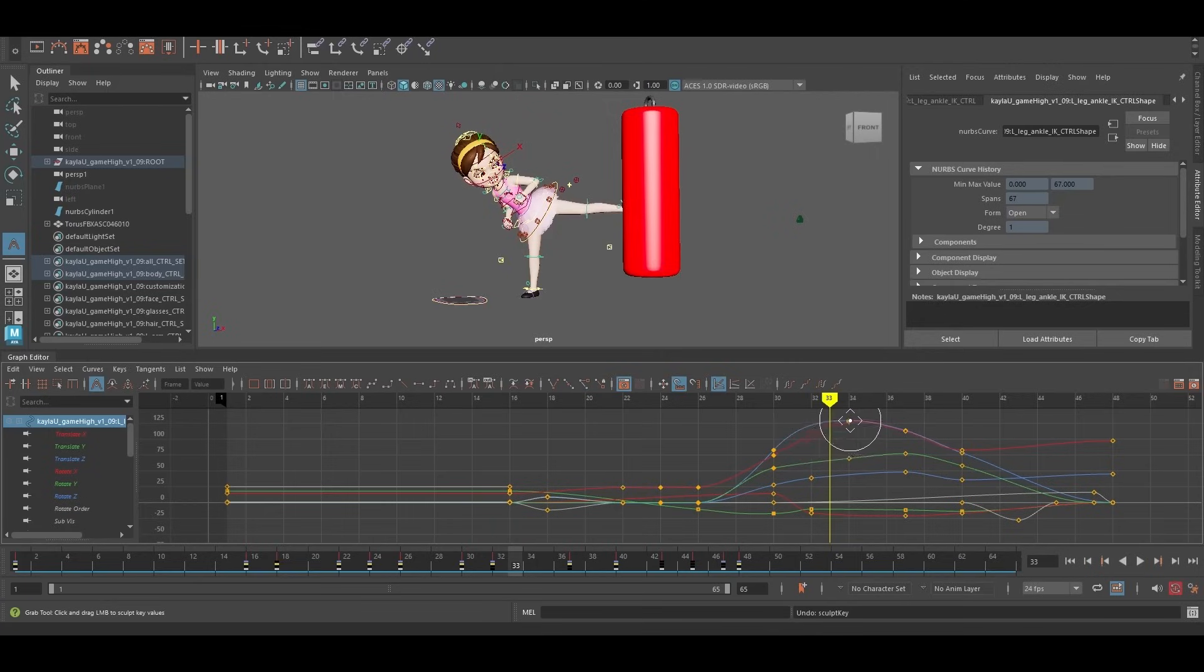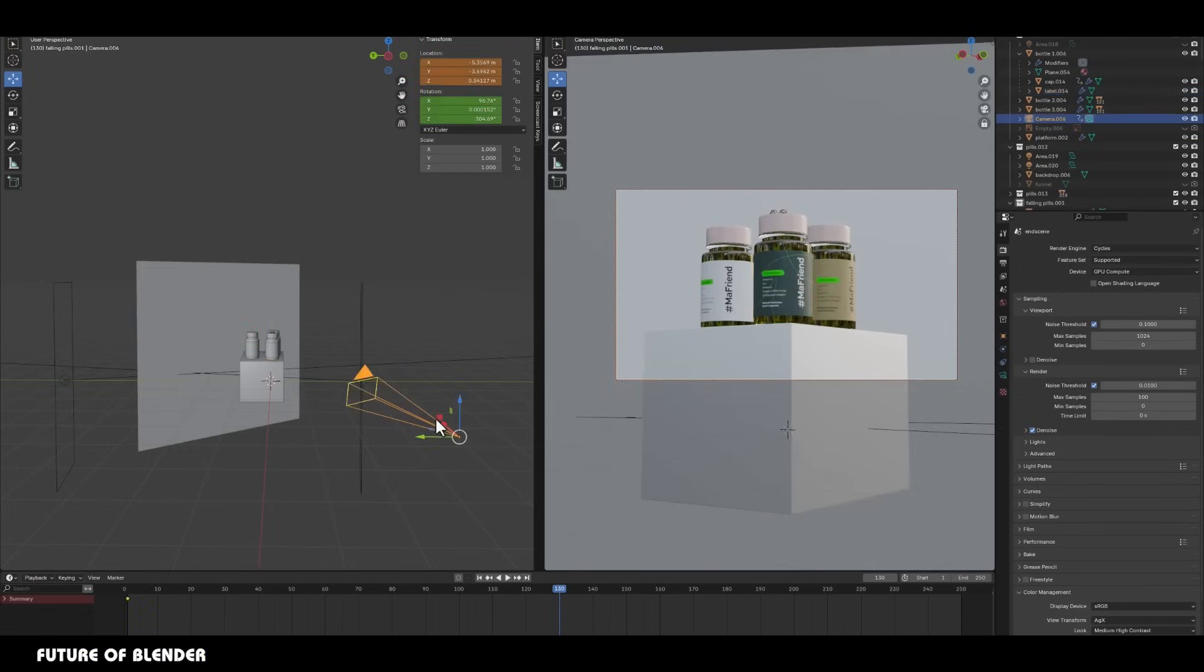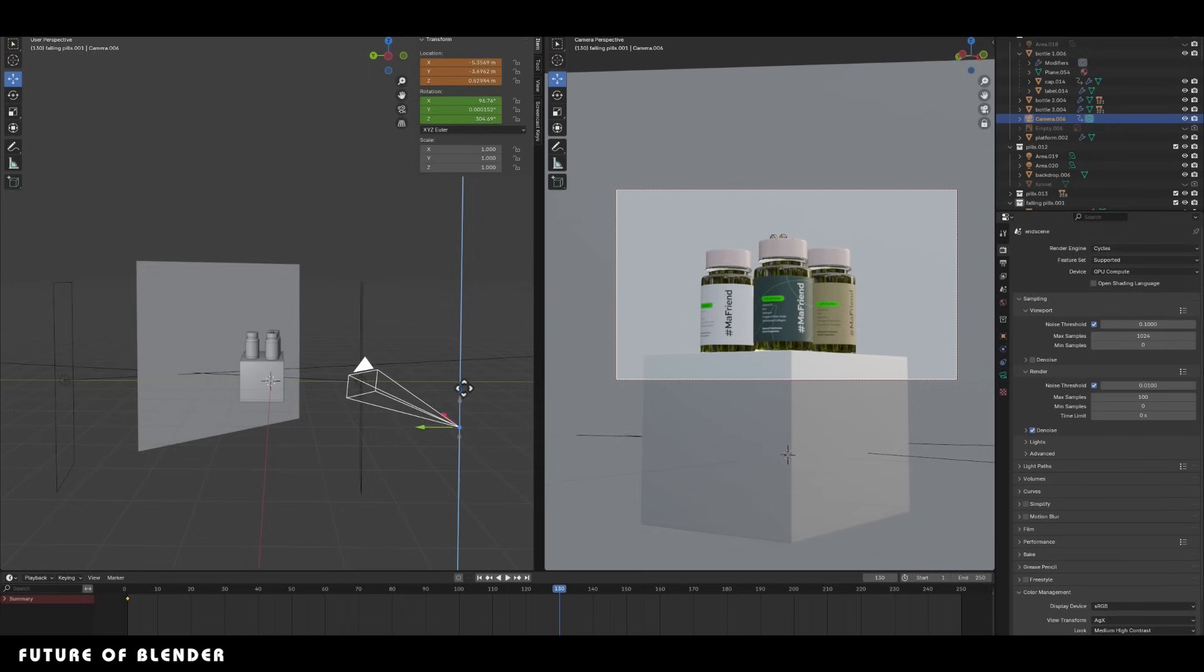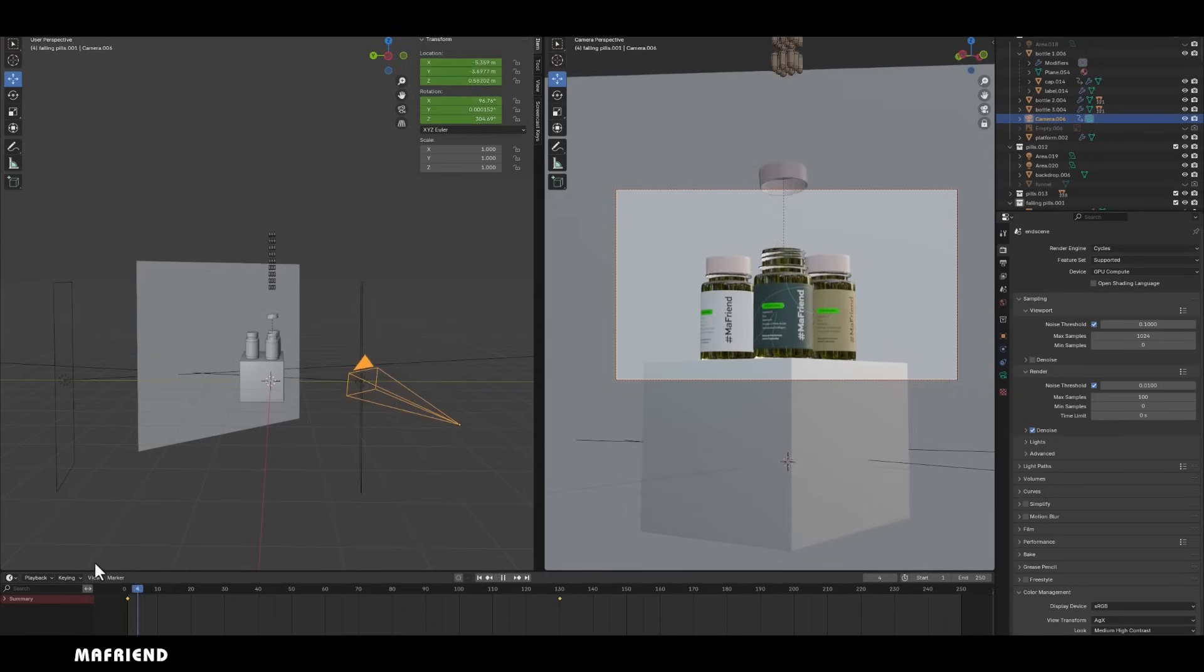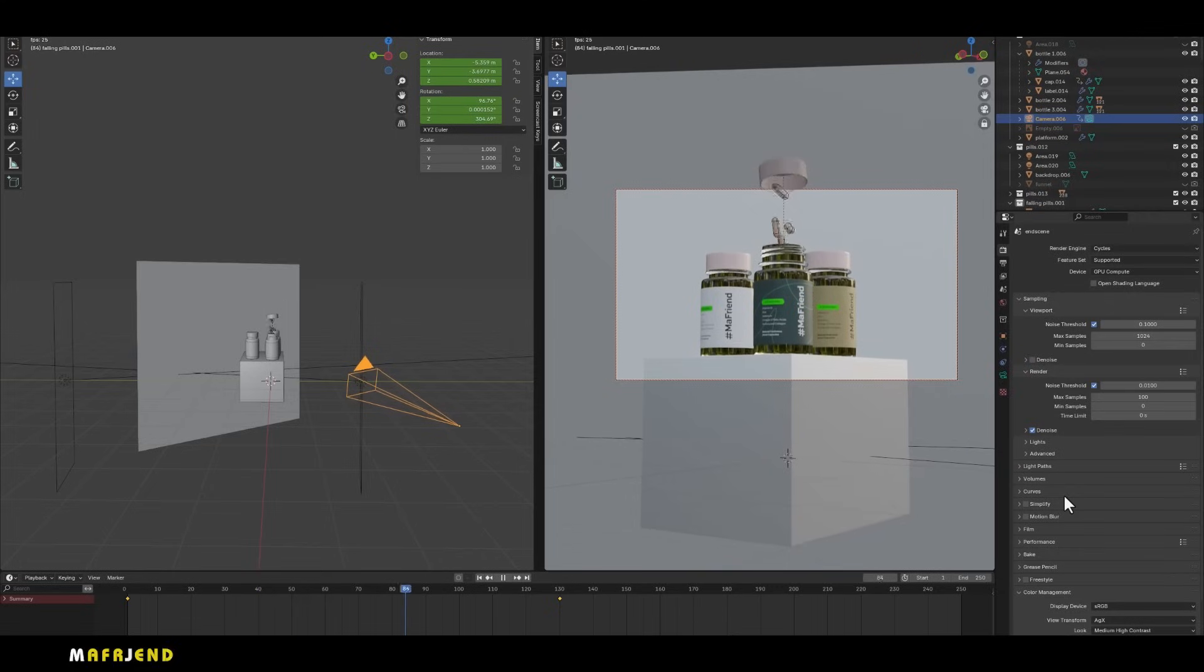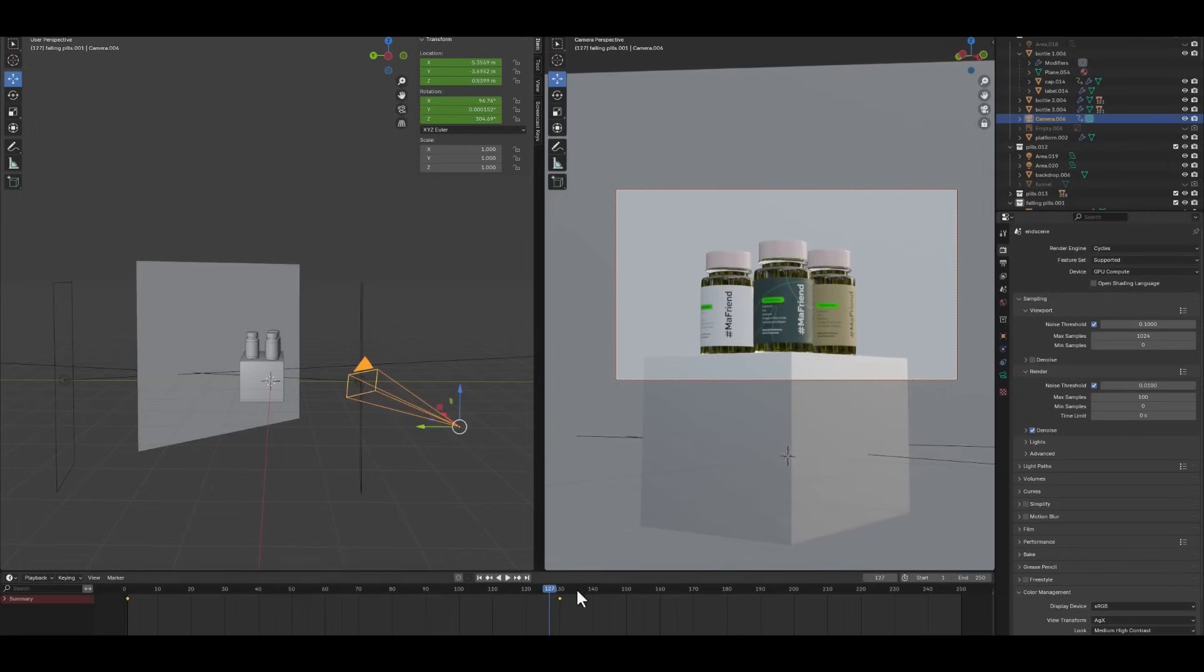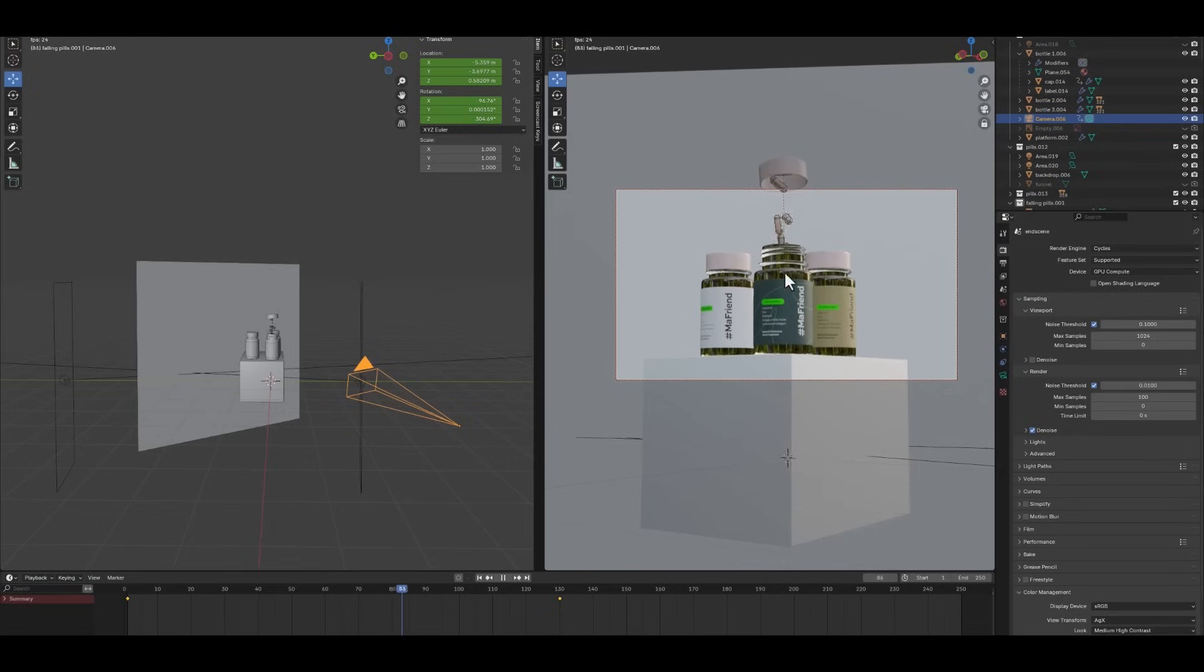Blender's ongoing work on its action system reflects its commitment to improving animation workflows. By enabling multiple objects to share actions and introducing powerful new tools for scene-wide animation editing, Blender is positioning itself as a serious contender in professional animation. These advancements, paired with the improvements in auto keyframe functionality, ensure that Blender continues to close the gap with industry standard software like Maya, while retaining its unique appeal as an open source solution.